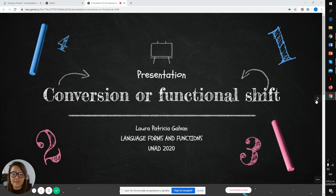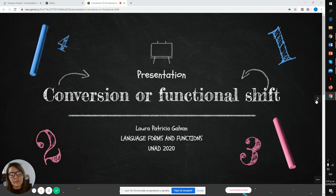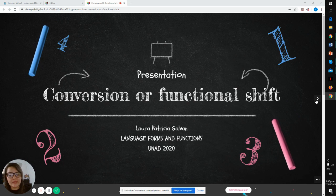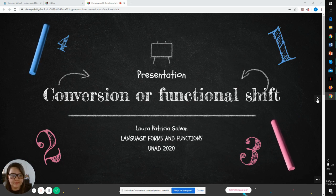This presentation is about the topic conversion or functional shift. My name is Laura Patricia Galván and this course is Language Form and Function.